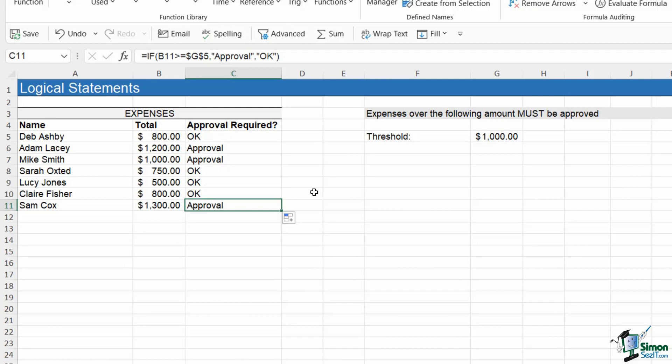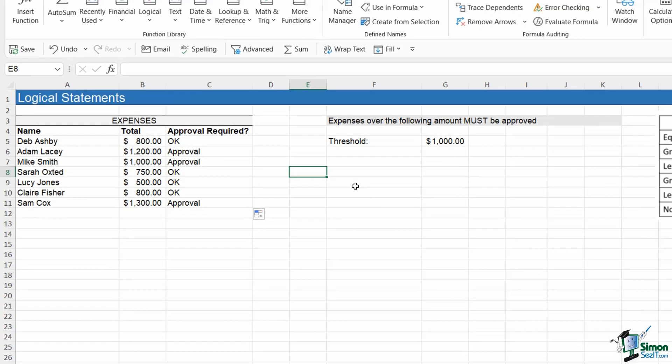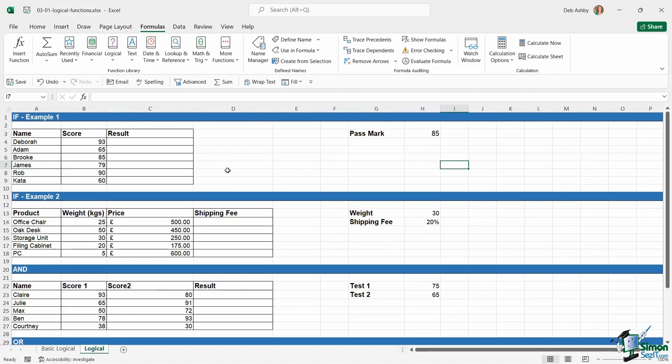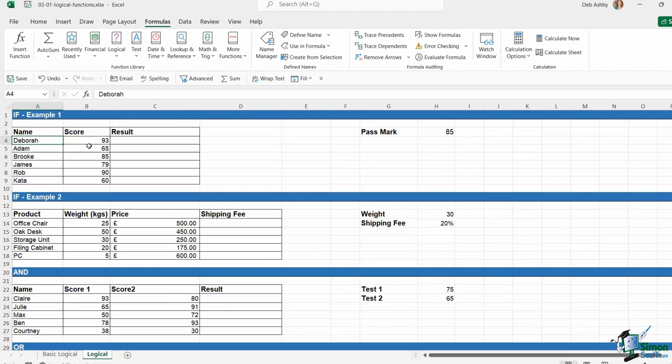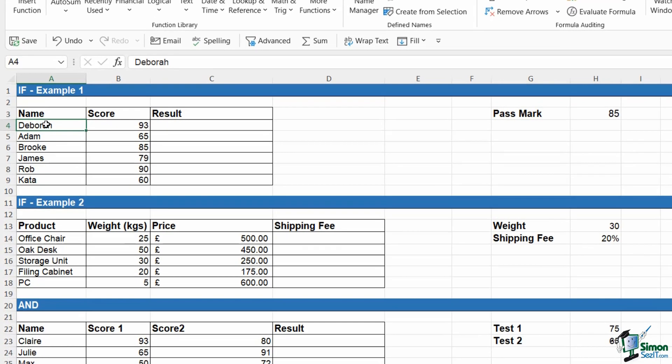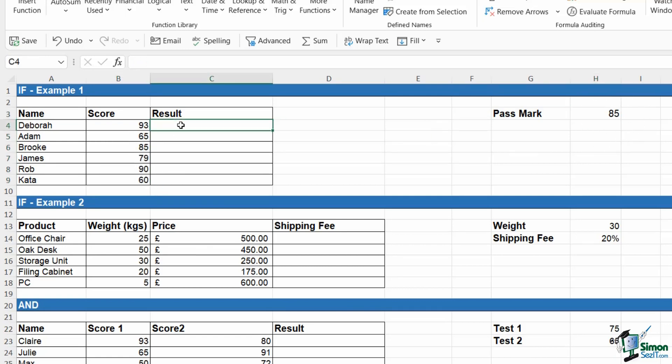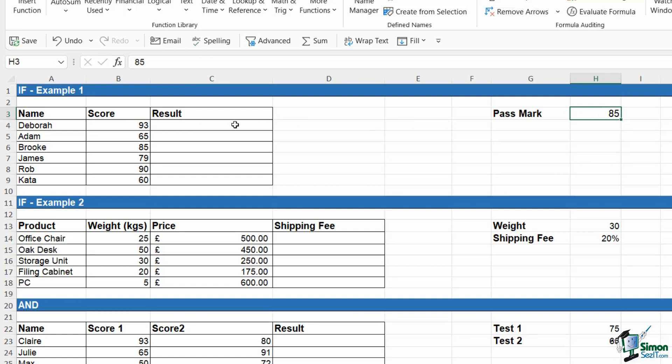That's basically what an IF does for us. Let's look at a few more examples of IF in action. In this first table, again a very small table, we have some test scores. We've got some student names and we've got the score they achieved in a test. The pass mark is 85. So I want to create an IF statement that says if the value in this cell is greater than or equal to the value in this cell, 85, I want a result of pass. If it's not, I want a result of fail.